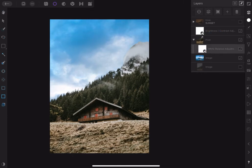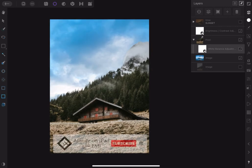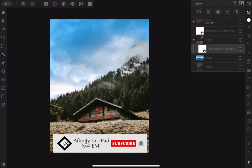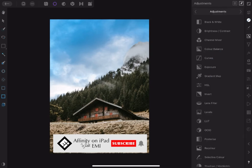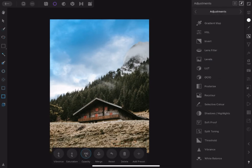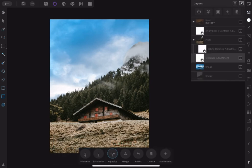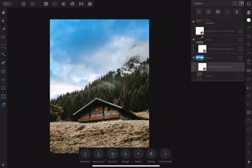Take the White Balance adjustment layer and clip it as a child layer to the foreground layer. The new sky is too saturated, so let's pick Vibrance adjustment. Clip the adjustment as a child layer to the sky layer. Tap on Saturation and reduce it.